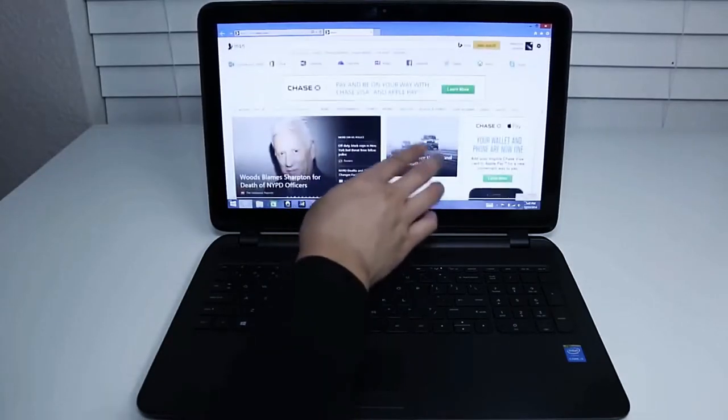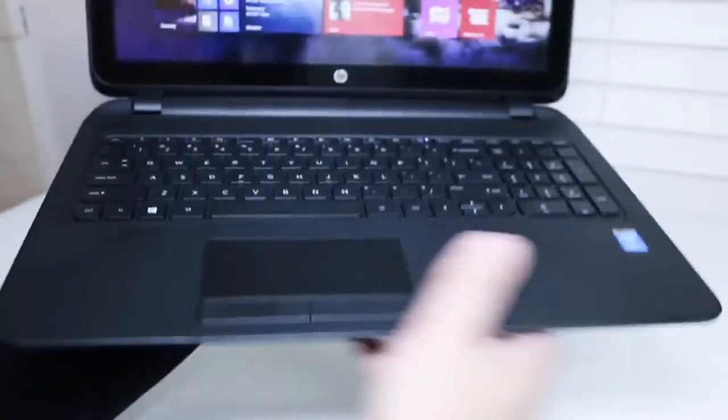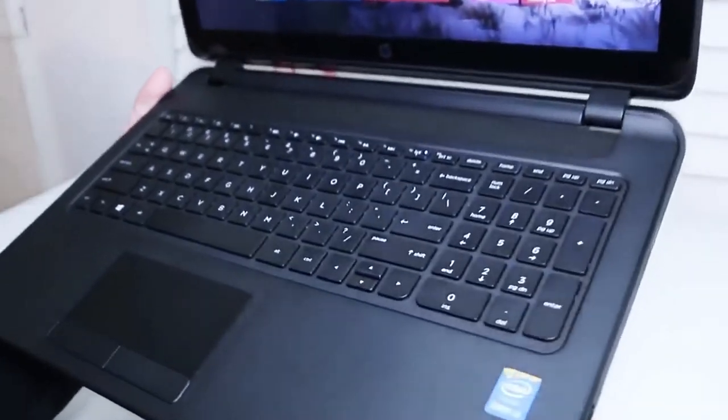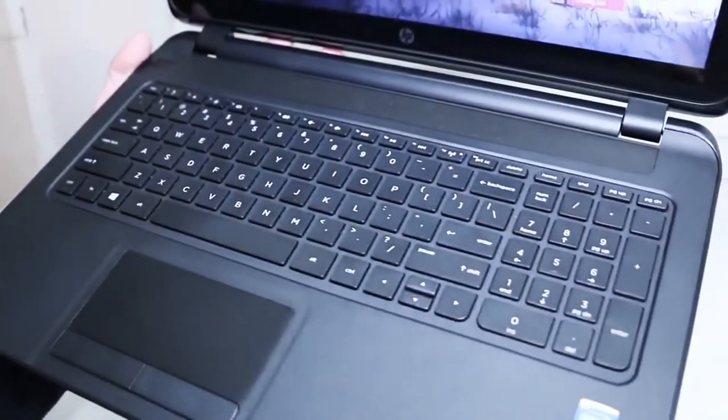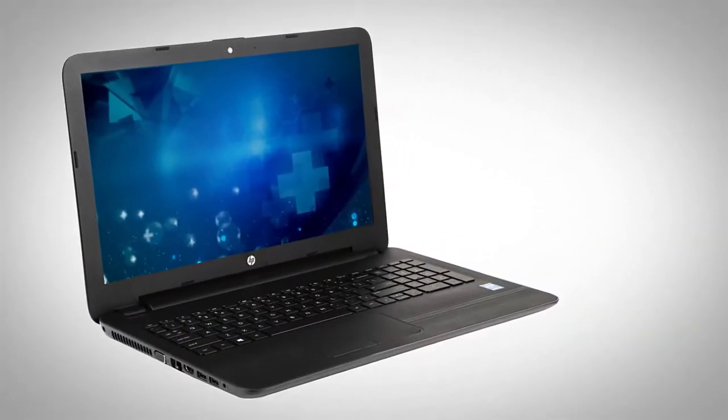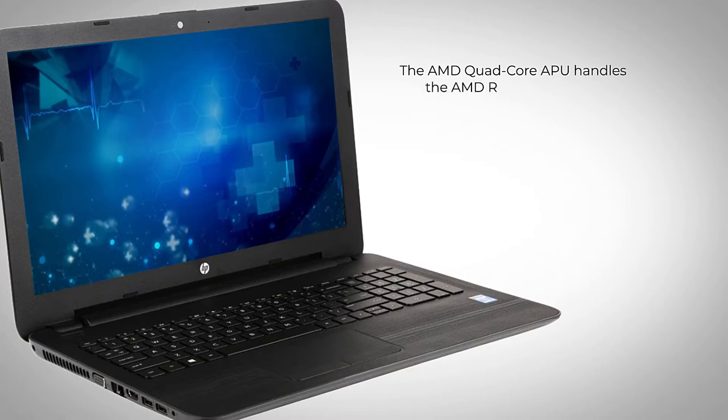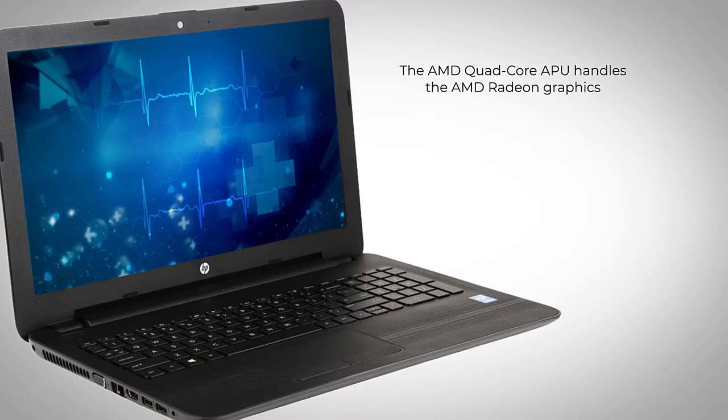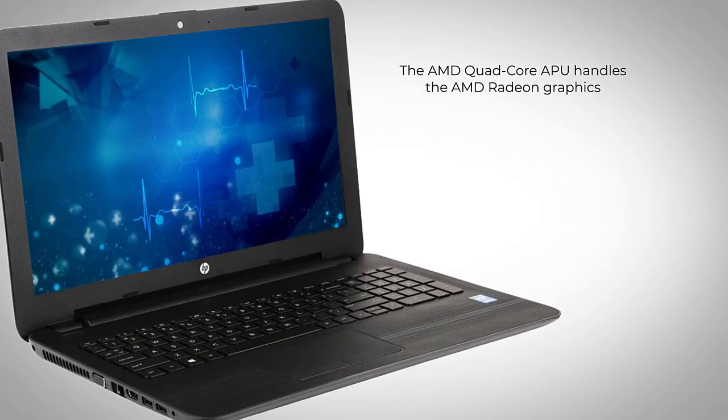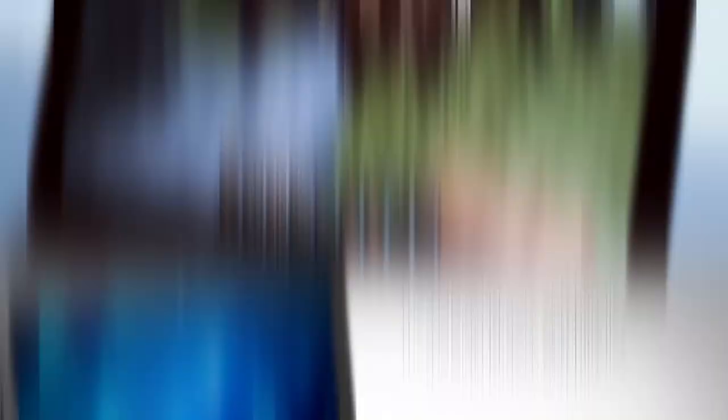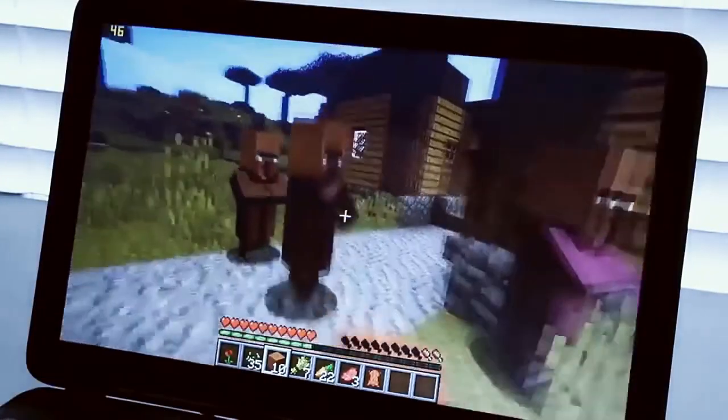Top quality hardware features include the 3-cell lithium-ion battery, which gives it up to 6.25 hours of life on one full charge. The AMD quad-core APU handles the AMD Radeon graphics alongside the central processor to balance the load, enabling immersive entertainment.